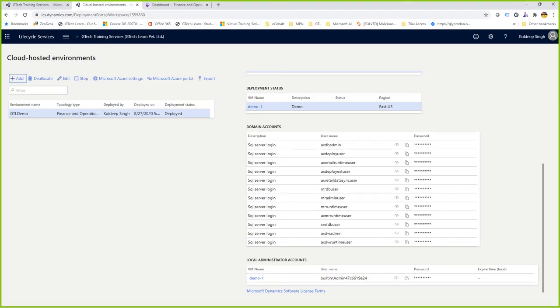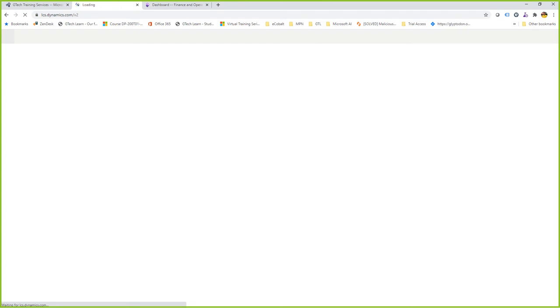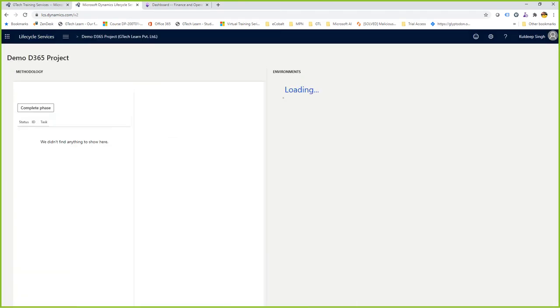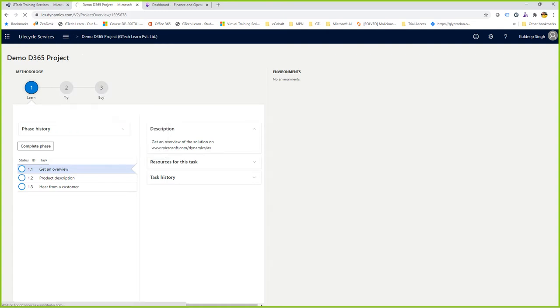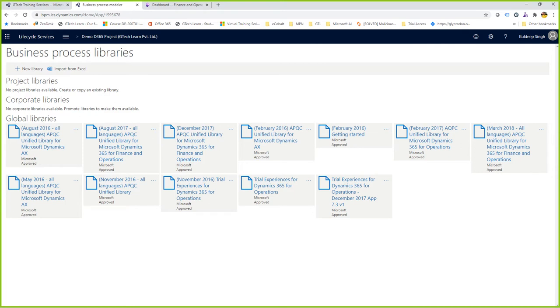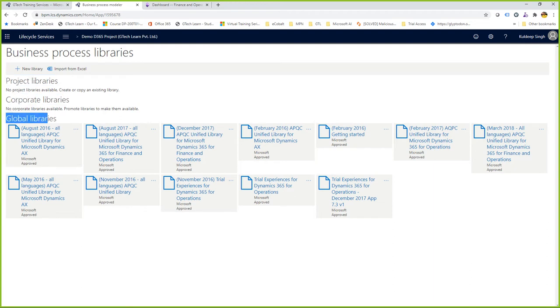Moving to the LCS portal — for every project you create, you have a Business Process Modeler available. For today's demonstration I created a project called D365 Demo. Clicking on the breadcrumb icon, I see the Business Process Modeler. Inside the BPM, you'll see three different areas: project libraries, corporate libraries, and global libraries. The global libraries are published by Microsoft, corporate libraries have an organization-wide scope, and project libraries are specific to this project.